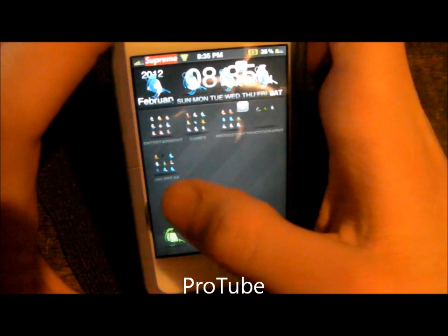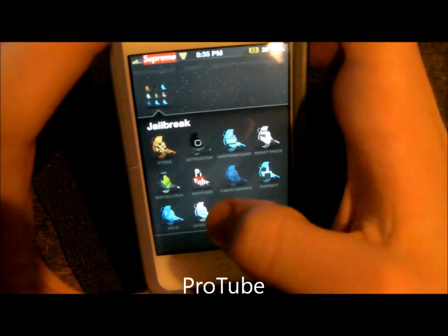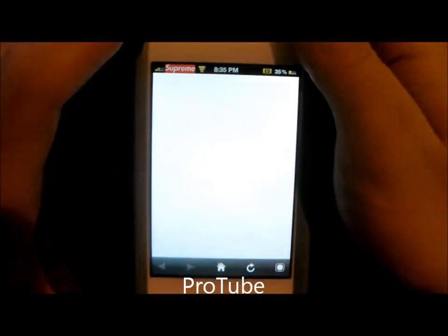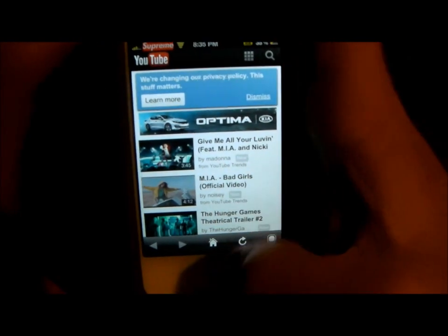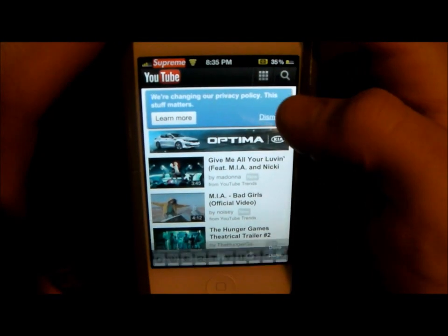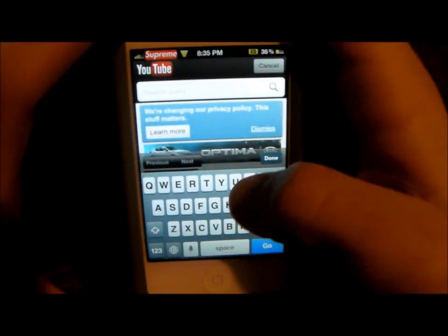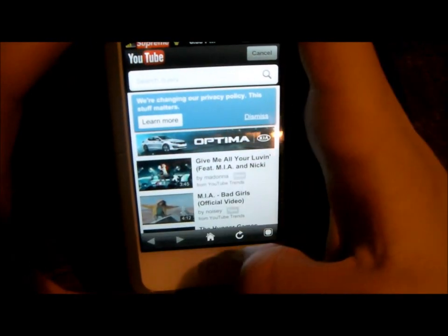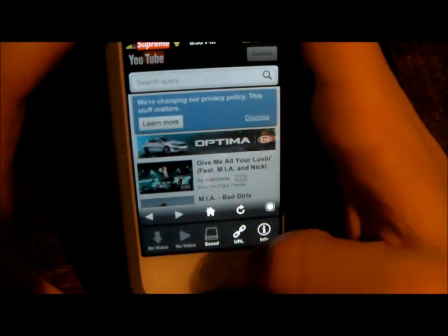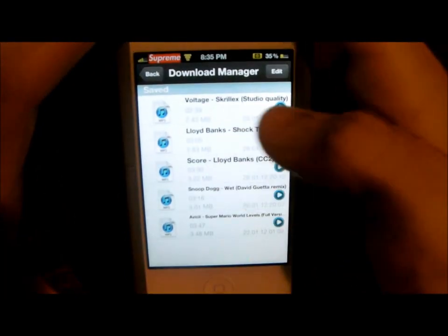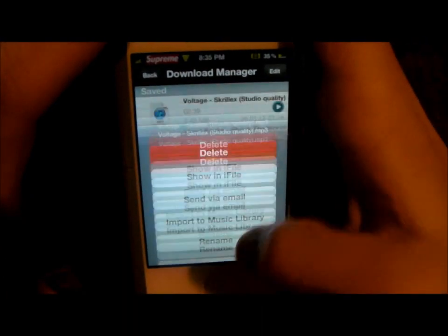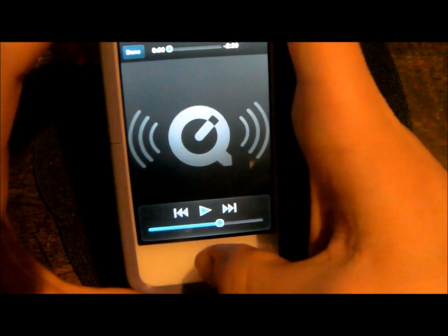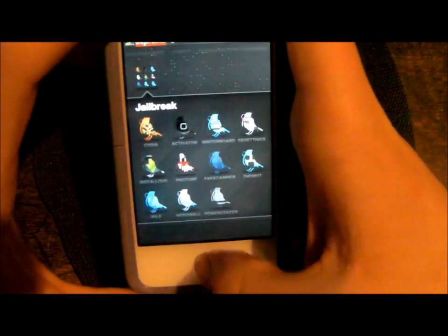Next is Protube, downloaded from Cydia. What this does is that I can search for any YouTube video and download it as an MP3, and it'll save it here. I have a few saved — just click it to play. That's really useful.